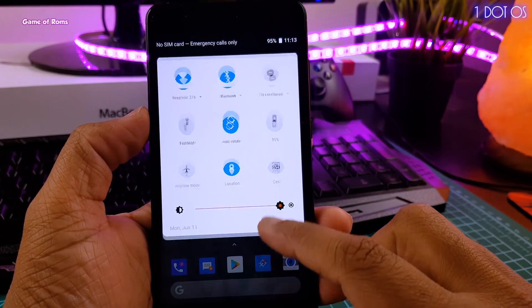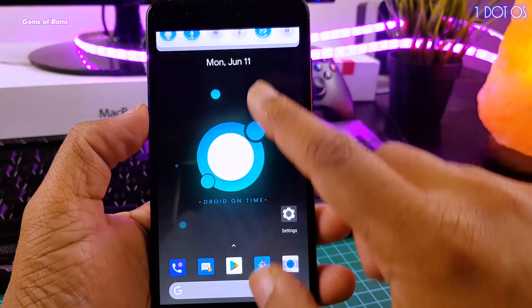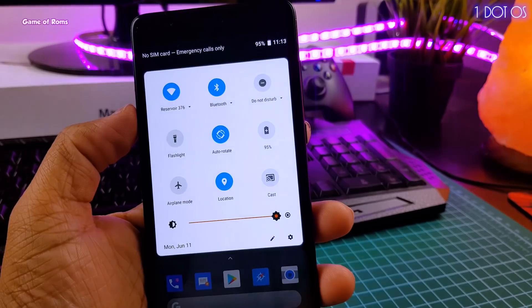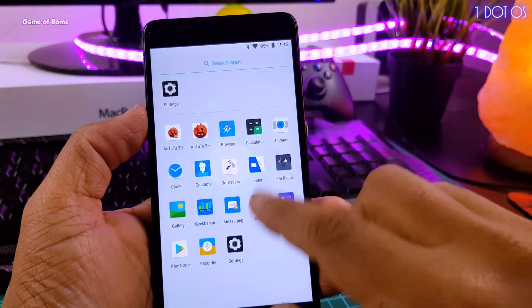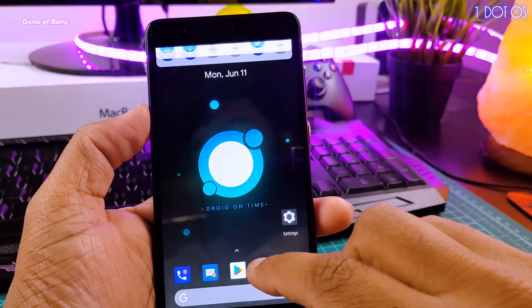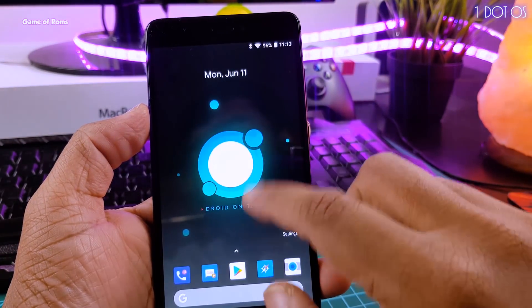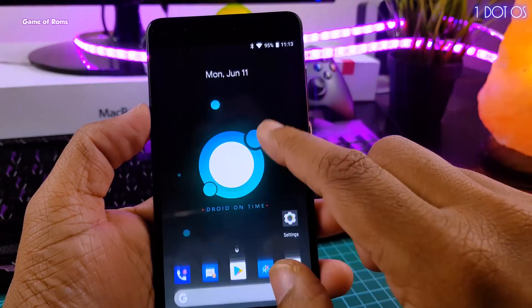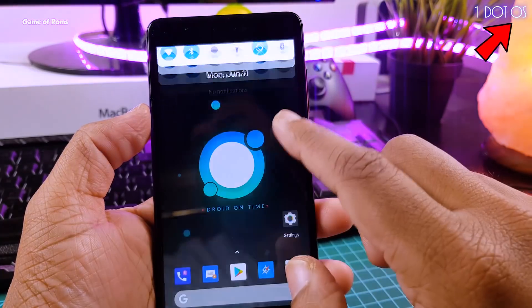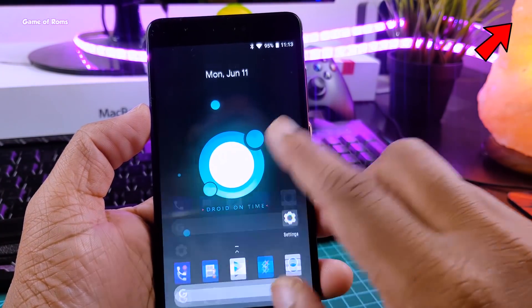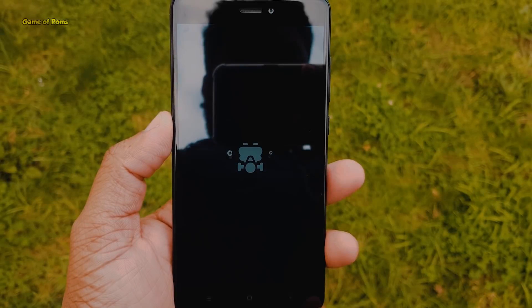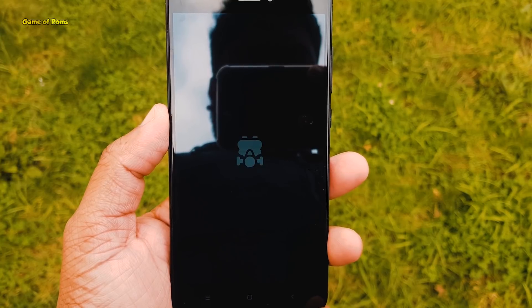From boot animation to .os wallpapers. And the good thing is this ROM is available for many smartphones. And if you want, you can check the full review of this ROM in the i button.